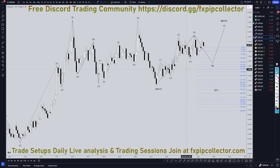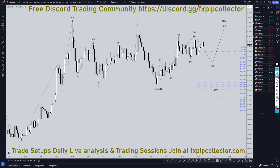Hello, traders. F.F.P. Coletti here. Today is Monday, June 3rd, and I'm going to be analyzing the U.S. dollar Canadian, starting out in the monthly, working my way down to the one hour time frame for the full top down analysis.